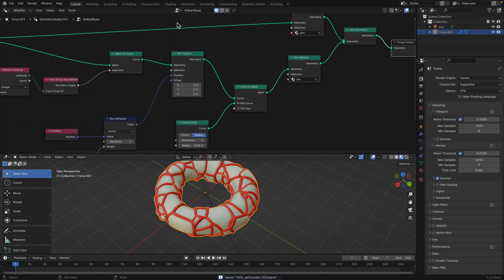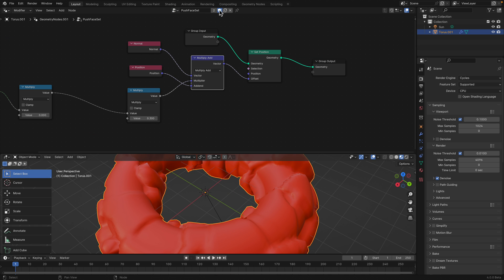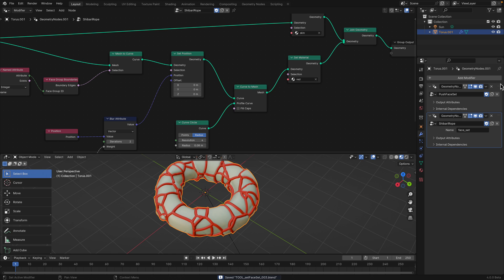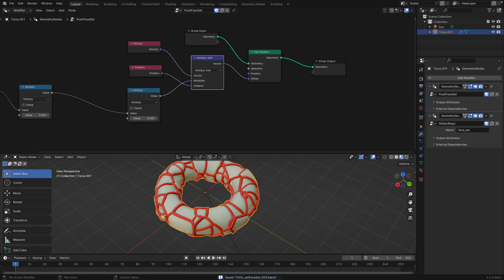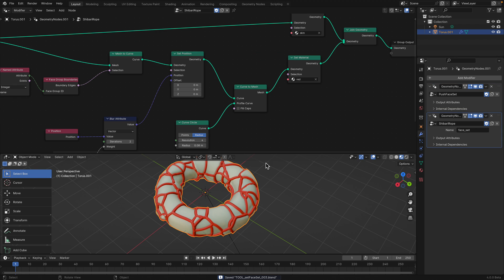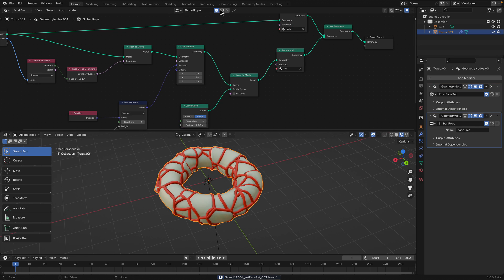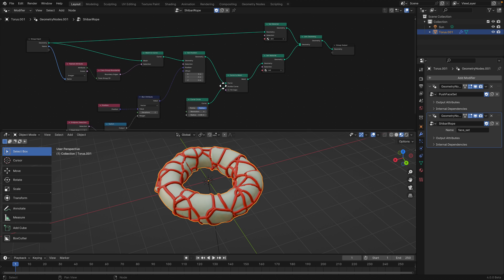By the way, with all these tools, make sure you have this tick on top of it. Otherwise it might disappear. If you get off Blender and then remove the geometry, this node without the tick will disappear. This is called fake user — it saves this data block even if it has no user or connections.